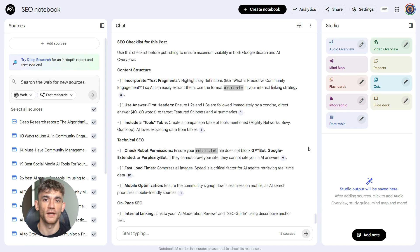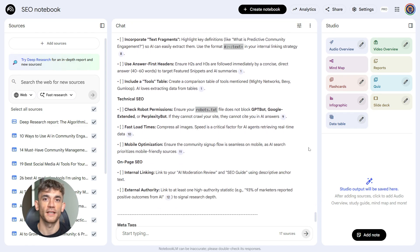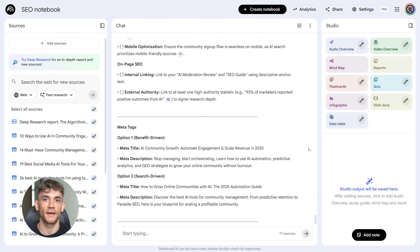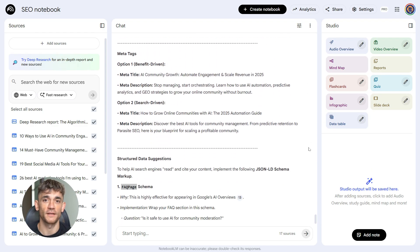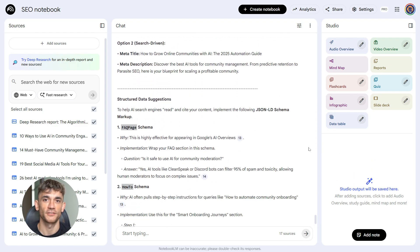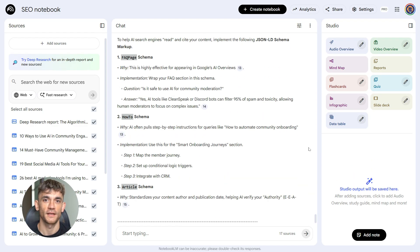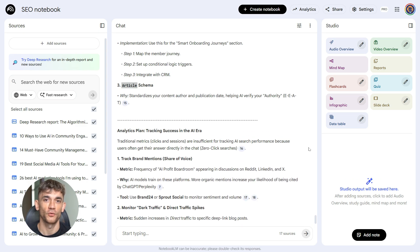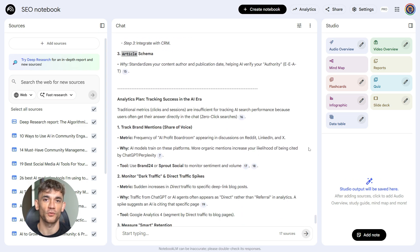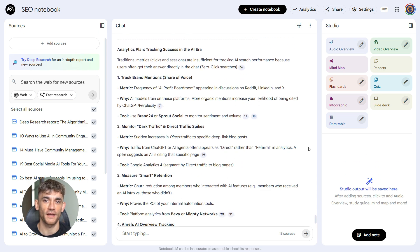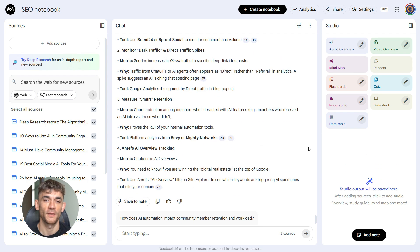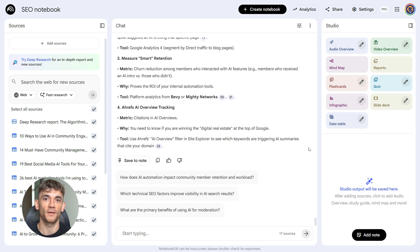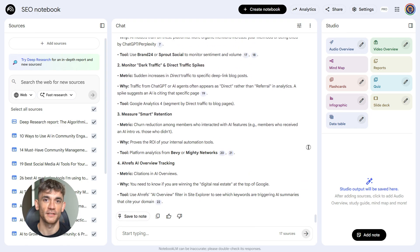This prompt is about refinement. You're taking something good and making it great. You're catching things you might have missed. You're making sure your content meets all the requirements Google looks for, and you're setting yourself up to track what happens next.